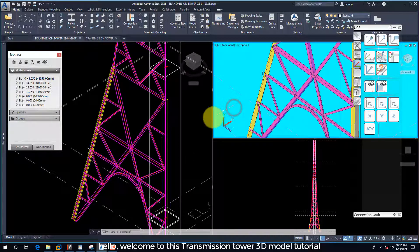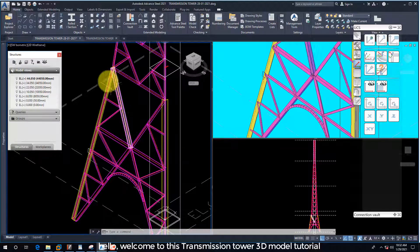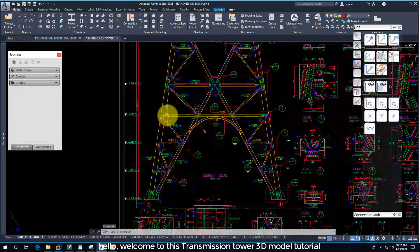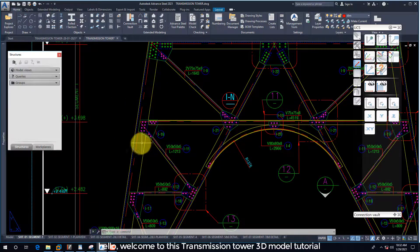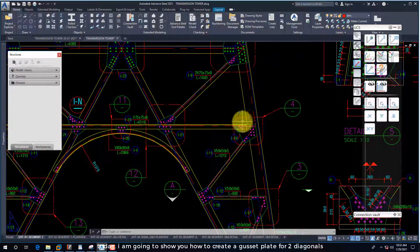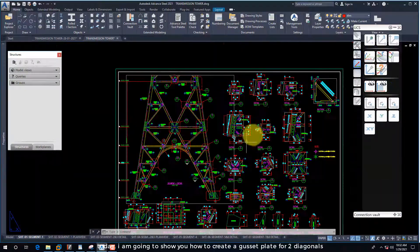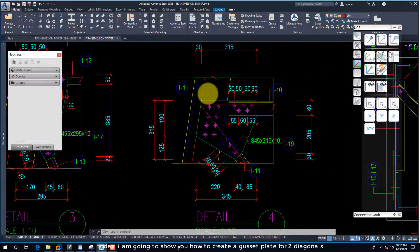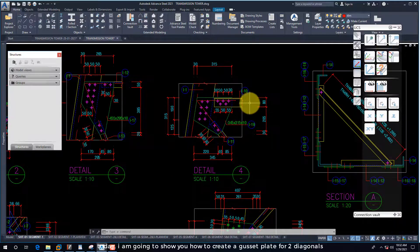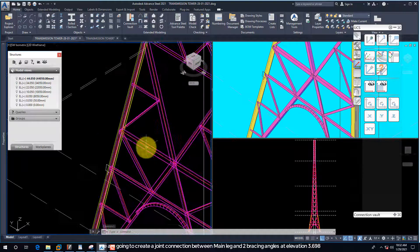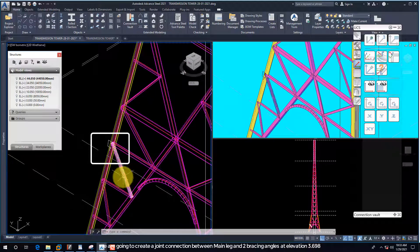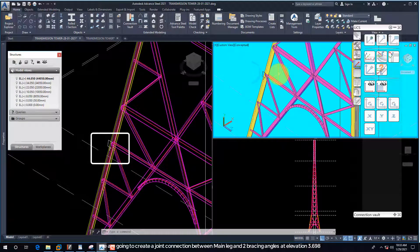Hello, welcome to this Transmission Tower 3D model tutorial. Today I am going to show you how to create a gusset plate for two diagonals. We are going to create a joint connection between main leg and two bracing angles at elevation 3.698.